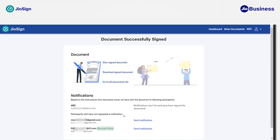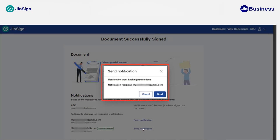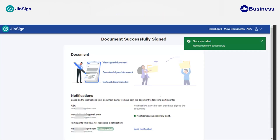Let's see how we can trigger a notification for other participants. In the notification section, you will see the names of other participants. To send a notification to them manually, click on 'Send Notification.' The send notification dialog box will pop up with details about the notification type and the recipient's email or mobile number. Click on 'Send' to confirm. You will receive a success alert confirming that the notification was sent successfully.